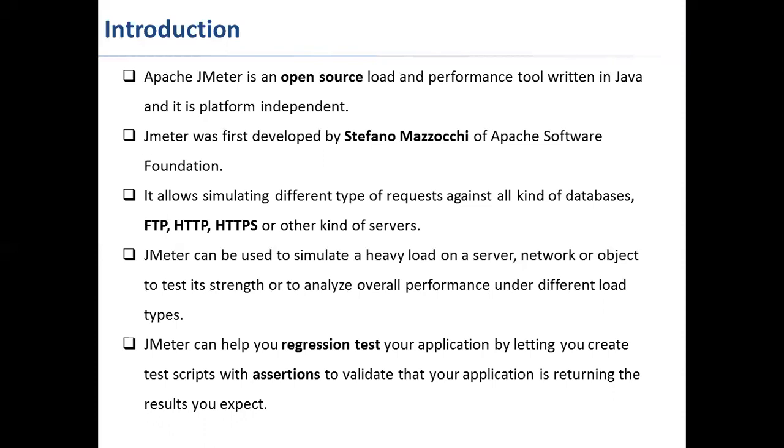Apart from that, JMeter can also help you perform regression testing on your applications. You can design test scripts and add assertions to validate your actual results against the expectations.